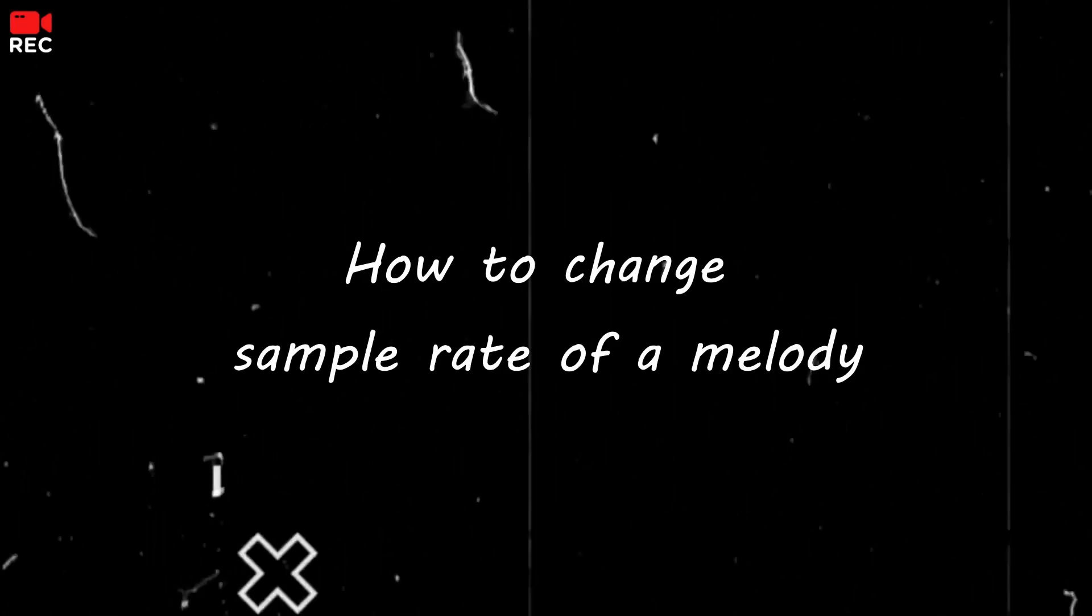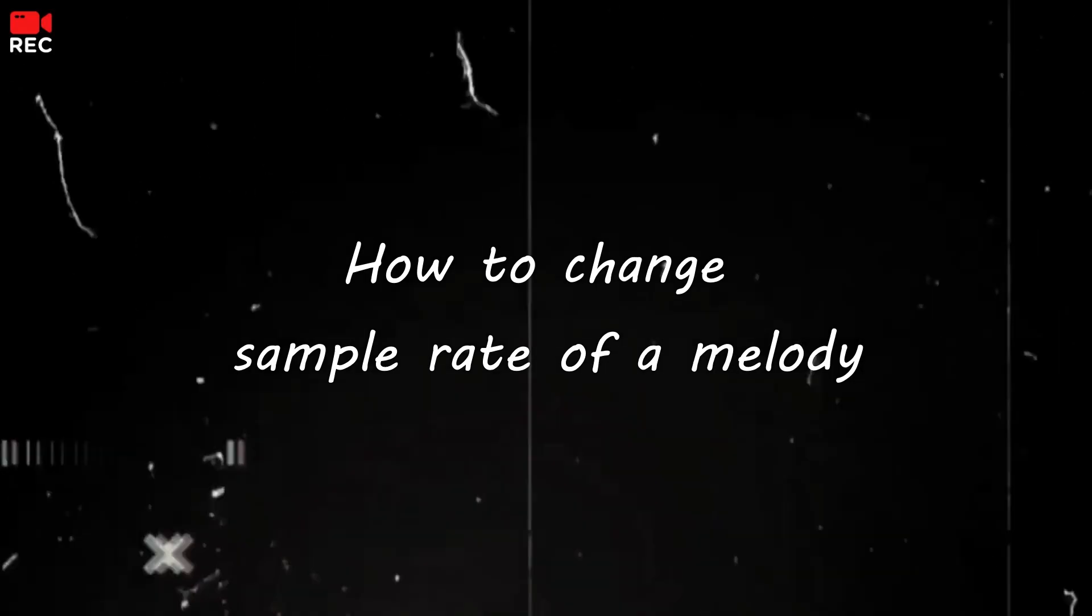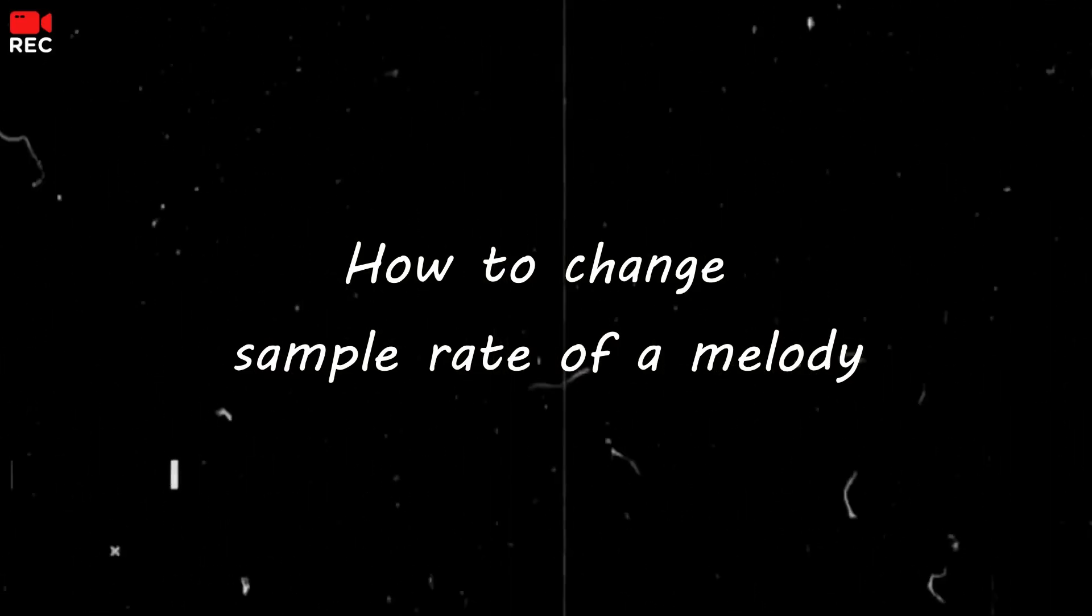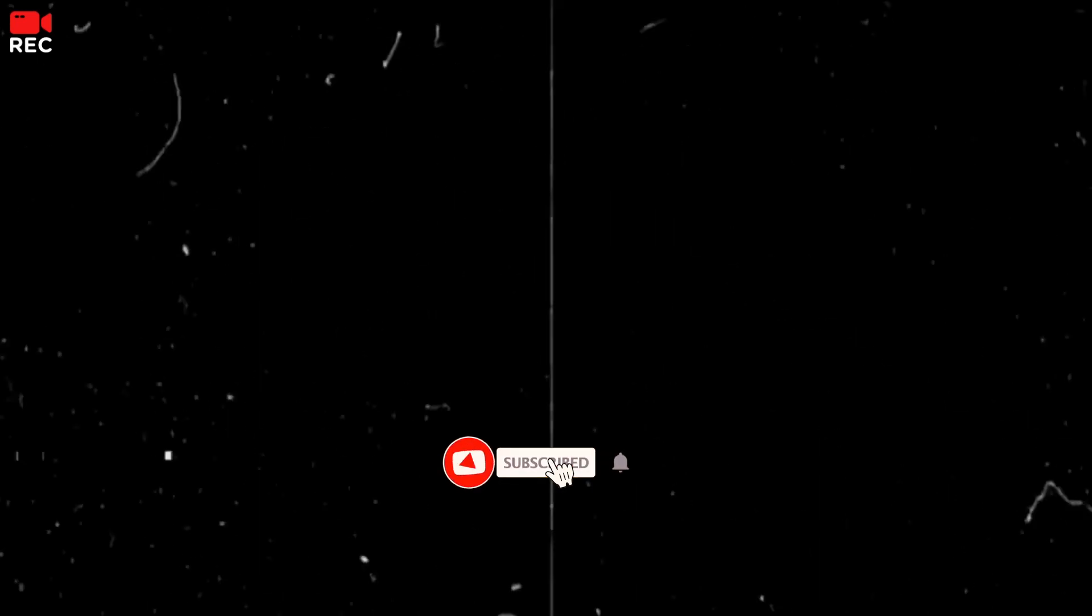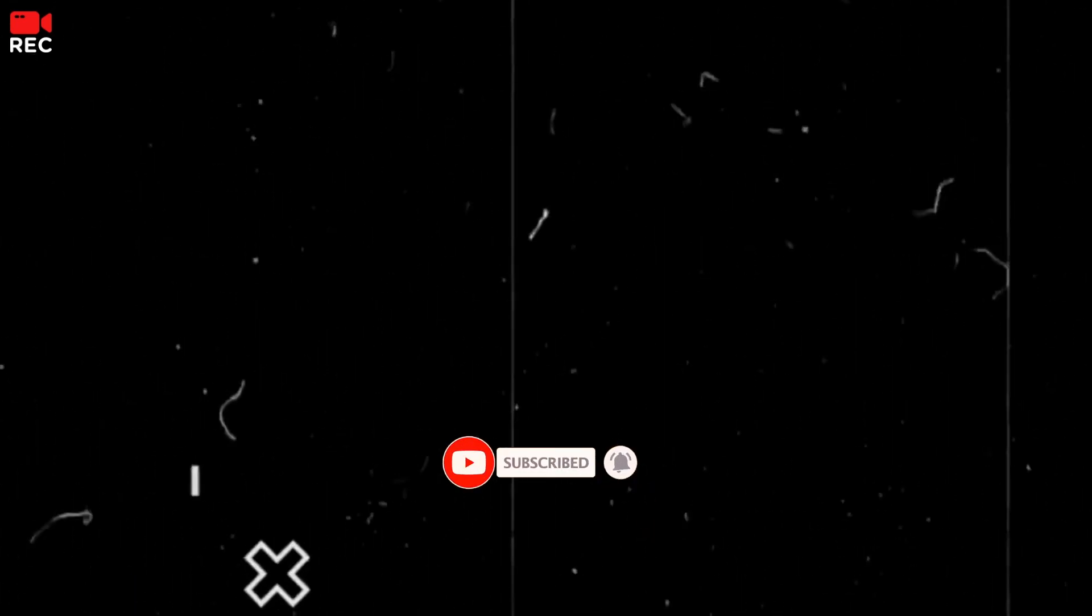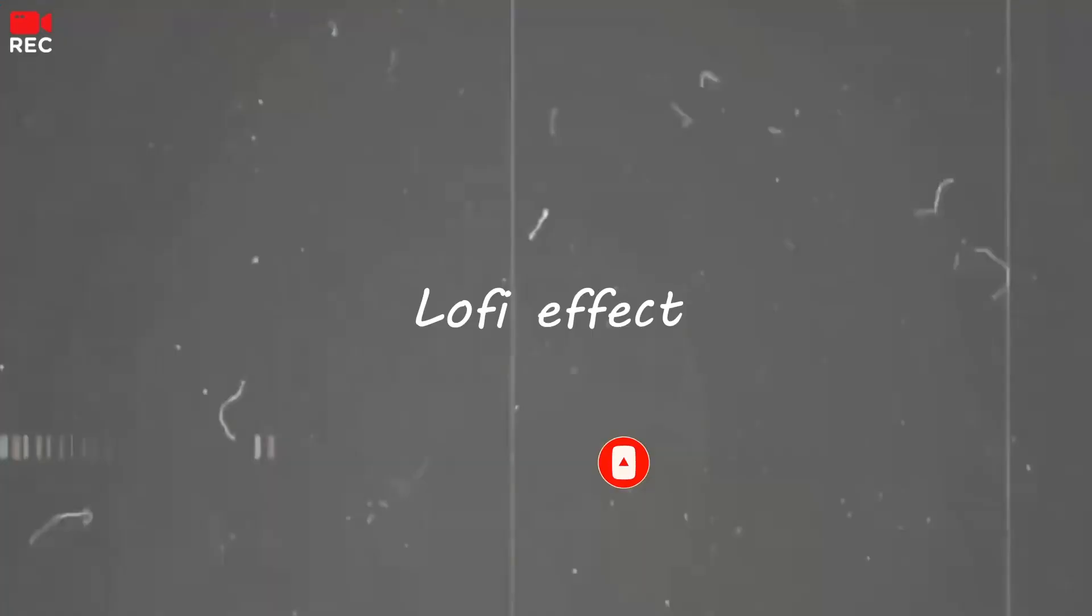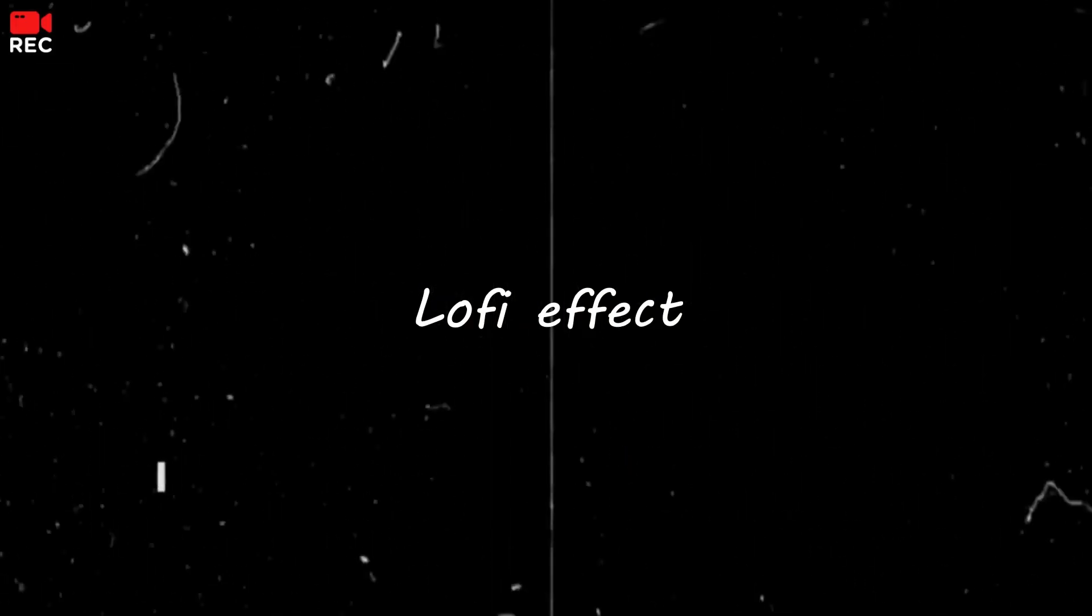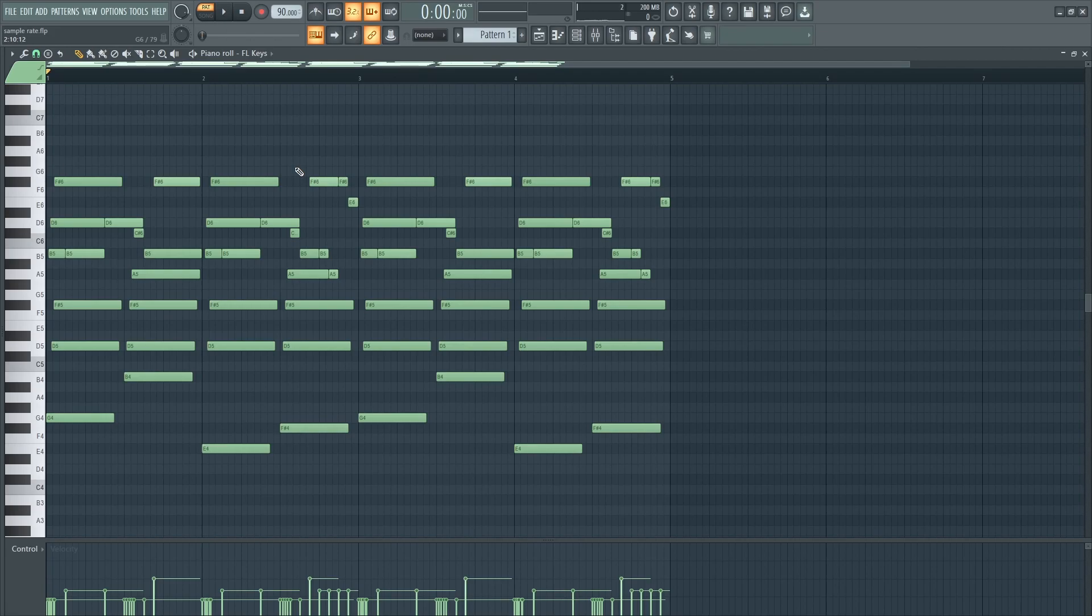In today's video, I'm going to show you how to change the sample rate of a melody so it sounds like it's from the 1980s, the 1960s, the 1940s - the lo-fi effect on melodies. So I have a melody right here.